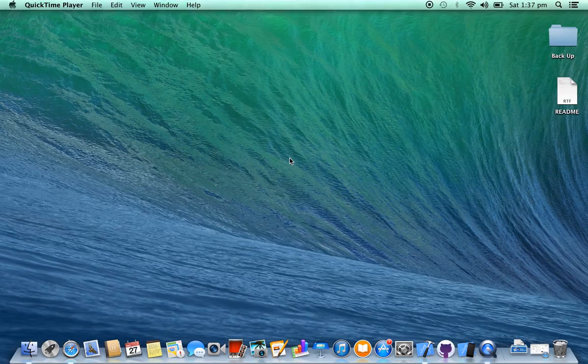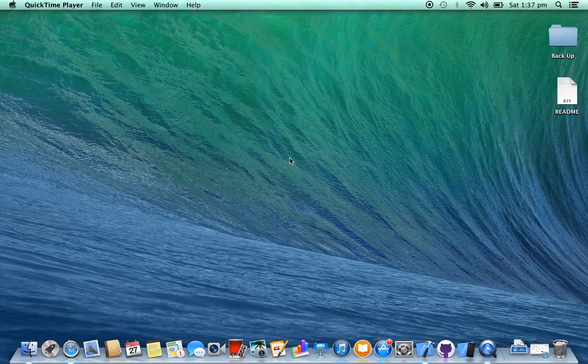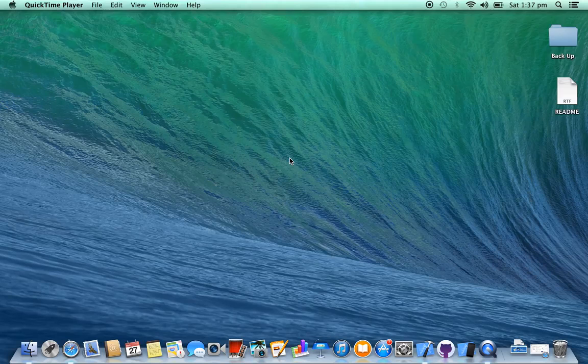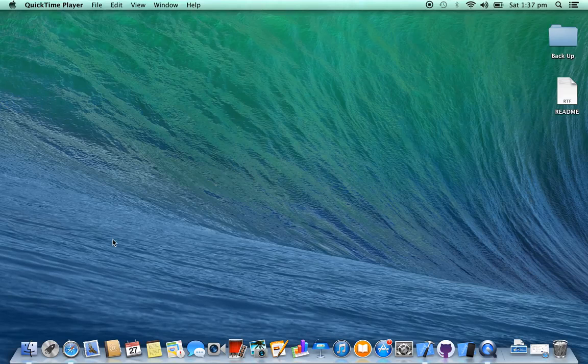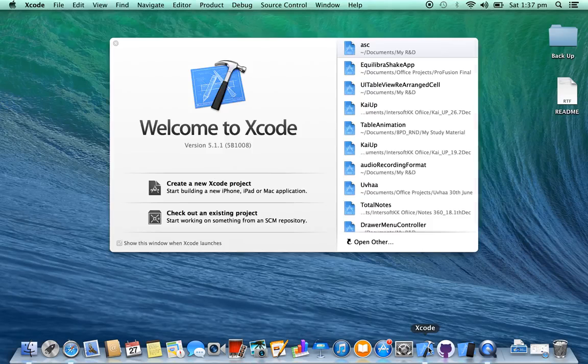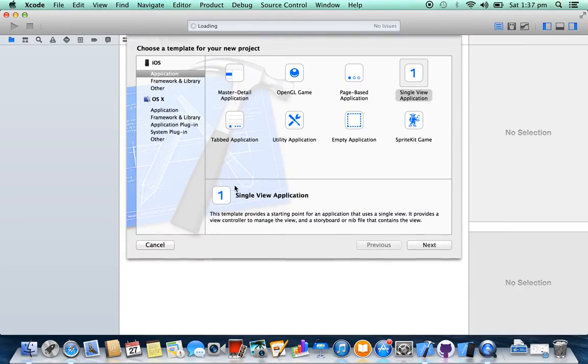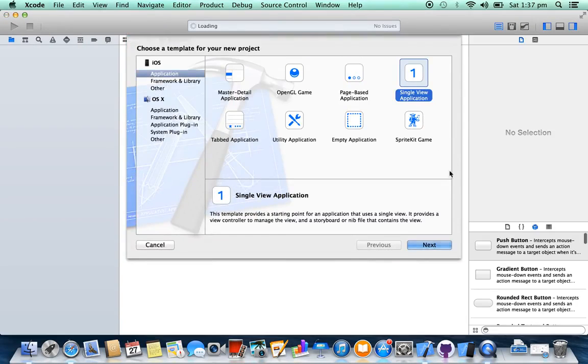Hello friends, today I am going to show you how to add a tab bar controller into your project using Storyboard. Let's create a new project, single view application.